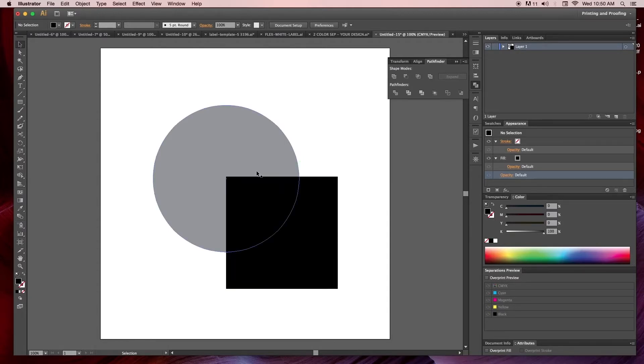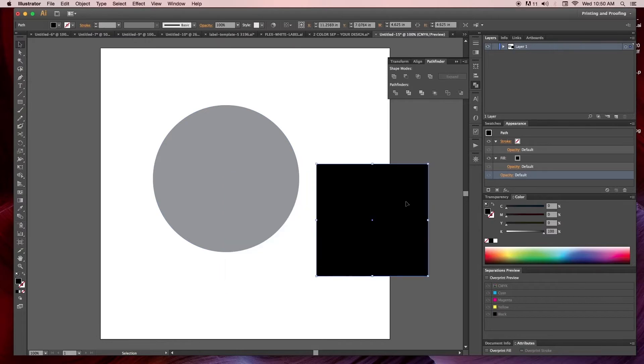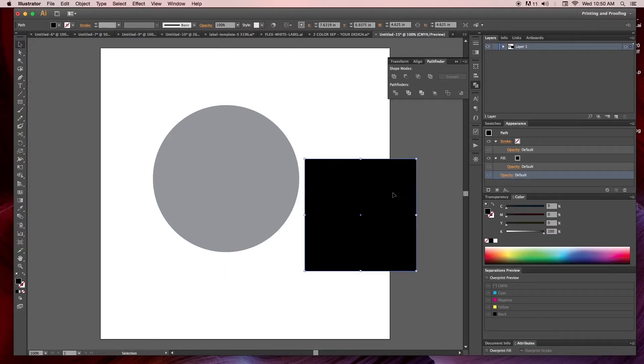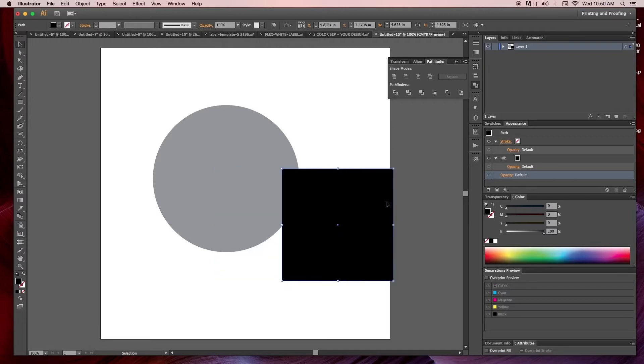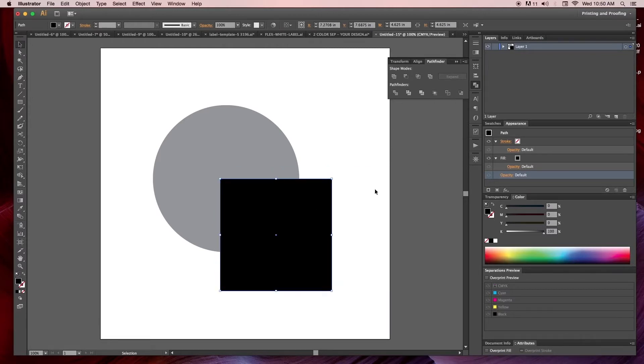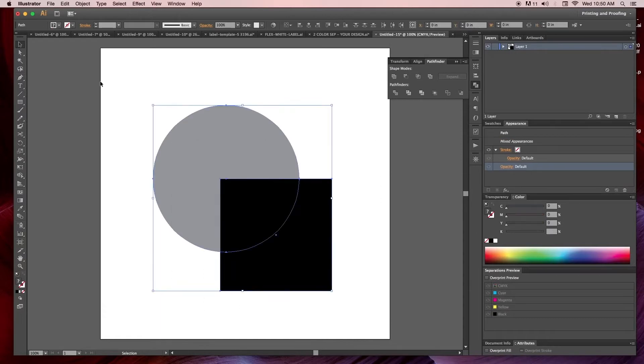You see I have two vector objects, a circle and a square. Right now these are completely separate, they are not subtracted out from each other.